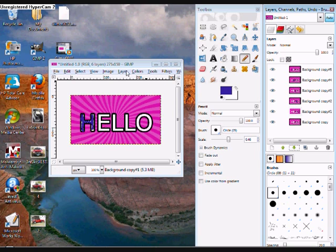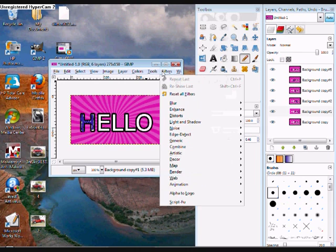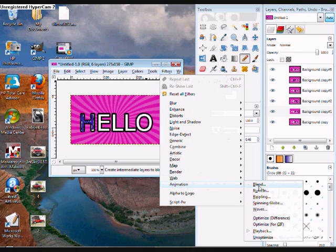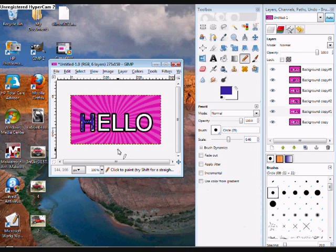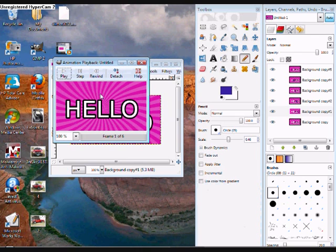Now, when you go to Filters, Animation, Playback, and click Play, it will make your letters blink.